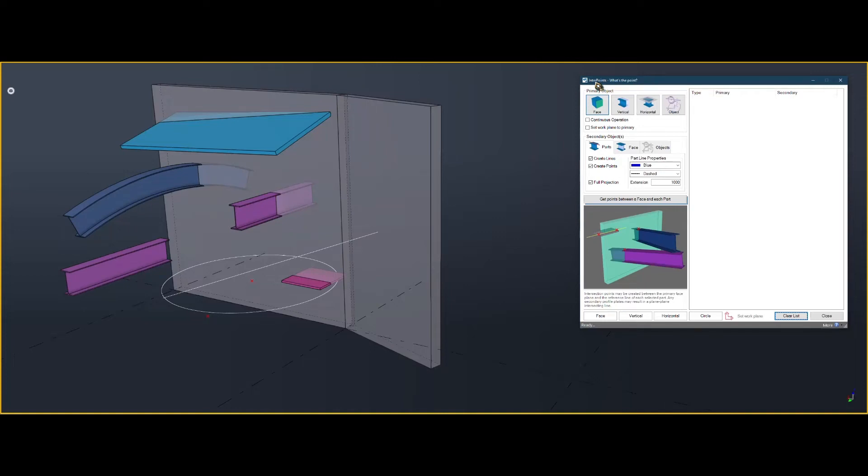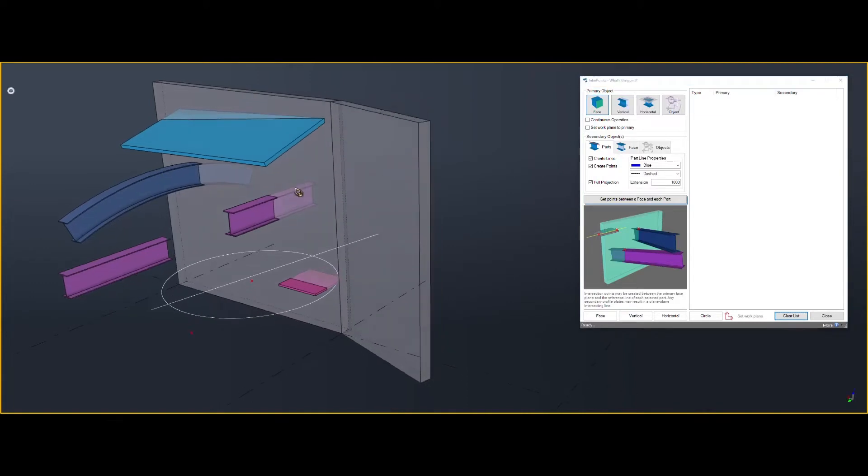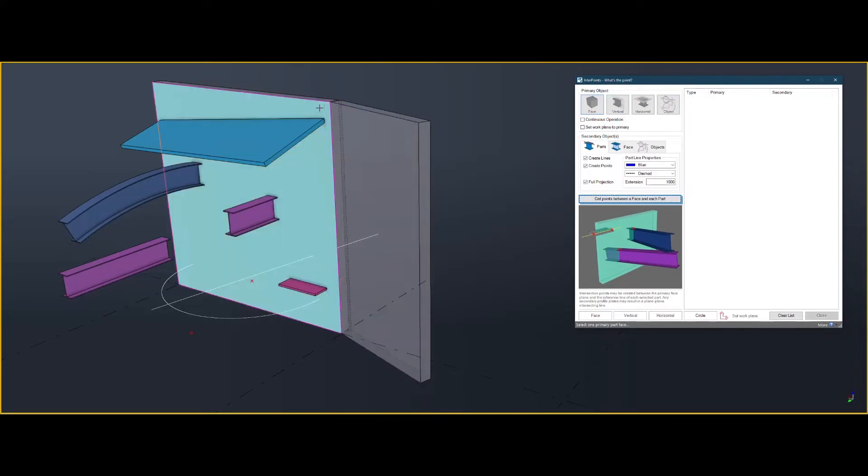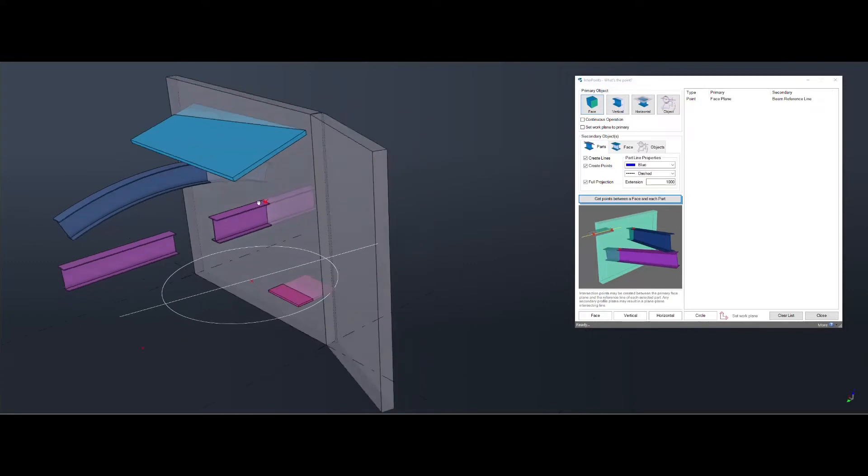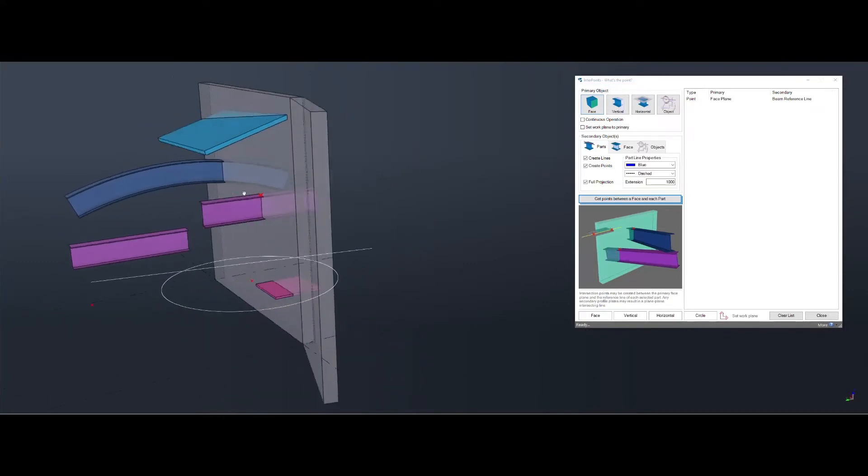Welcome to Interpoints. You may be looking for a way to get intersection points between common model objects. If you have primary set to face and parts, you can click on the primary and any number of parts, middle mouse. It will appear right there.